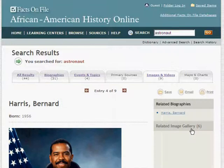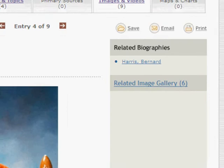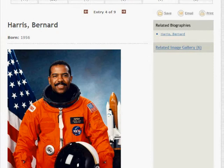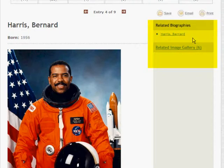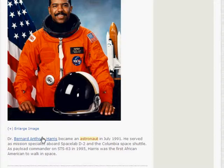Once open, you can read the article, print it, save it for later, or email the article to yourself. Notice the entry has not only expanded the image, but also offers easy access to related information with the links pane to the right side, as well as in-text links. Also notice the search terms are highlighted — for example, 'astronaut' is highlighted in the caption here.